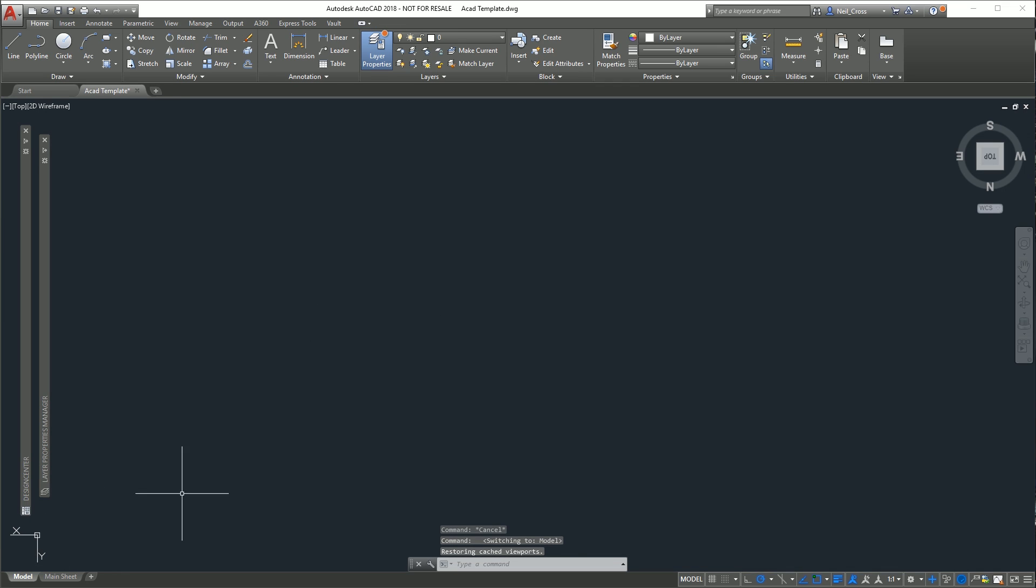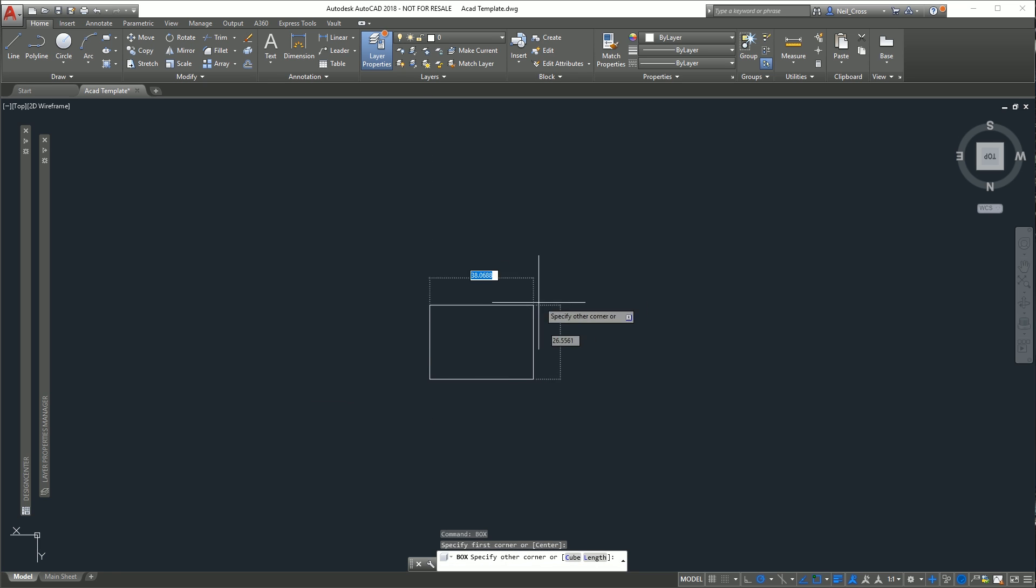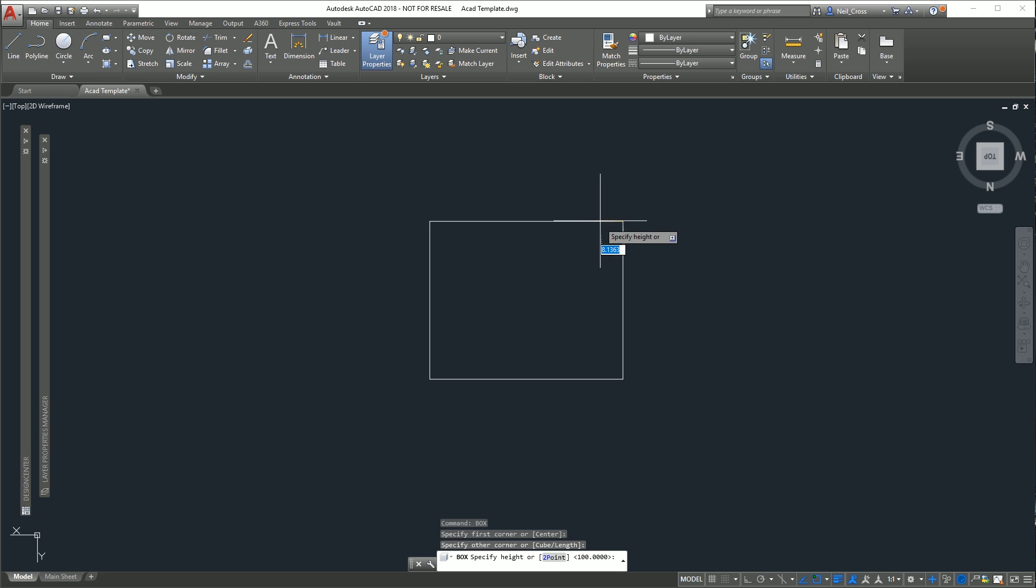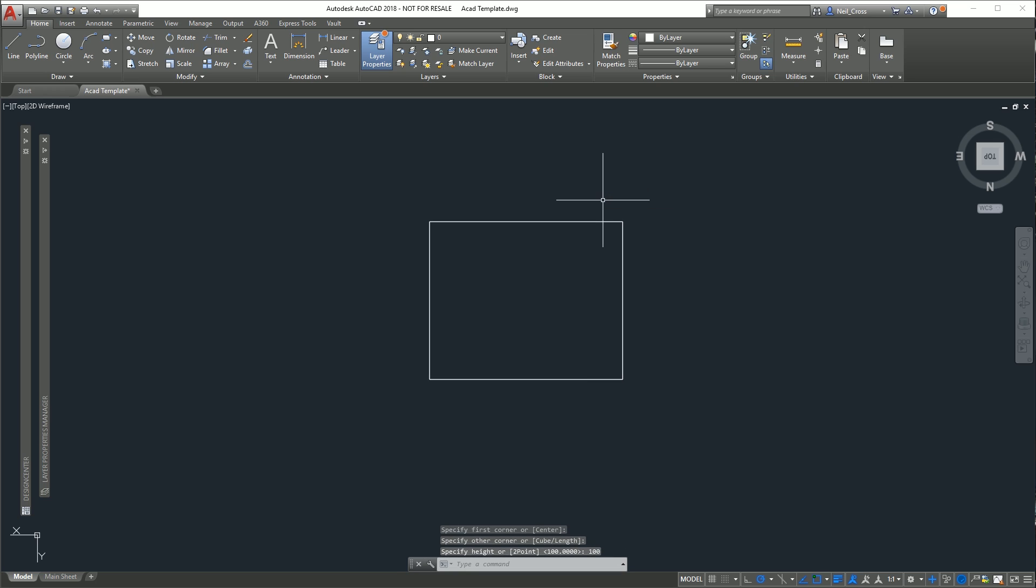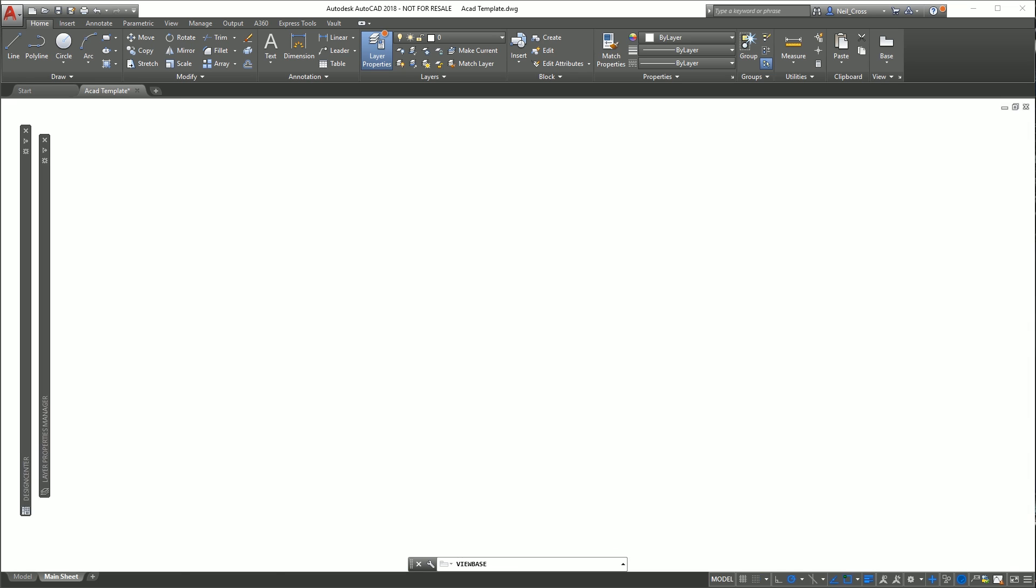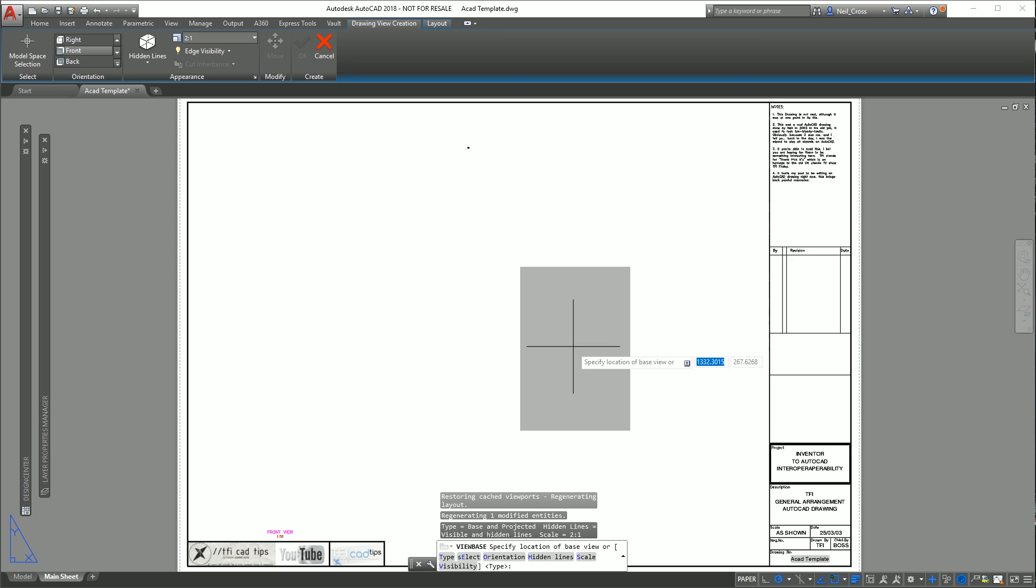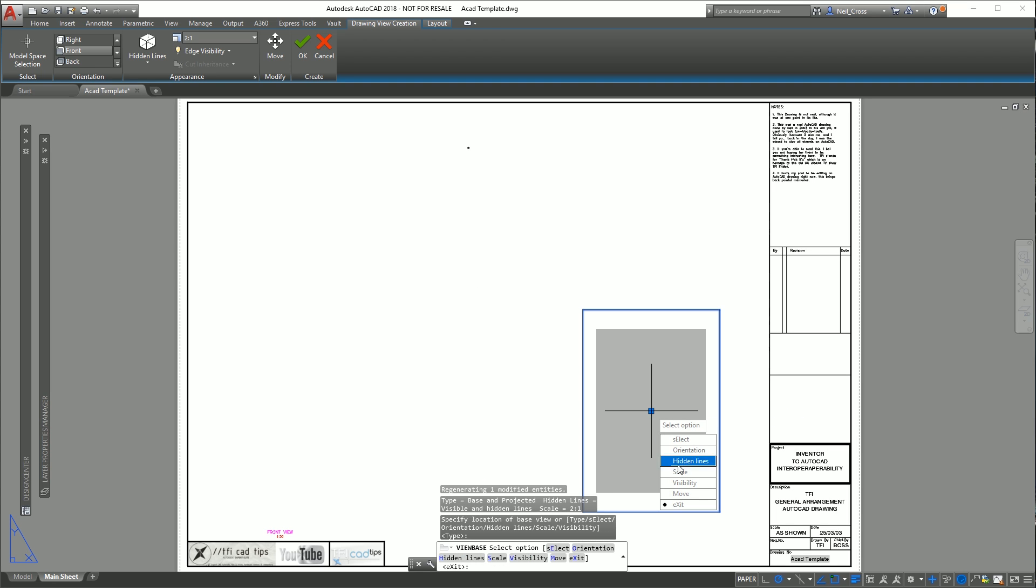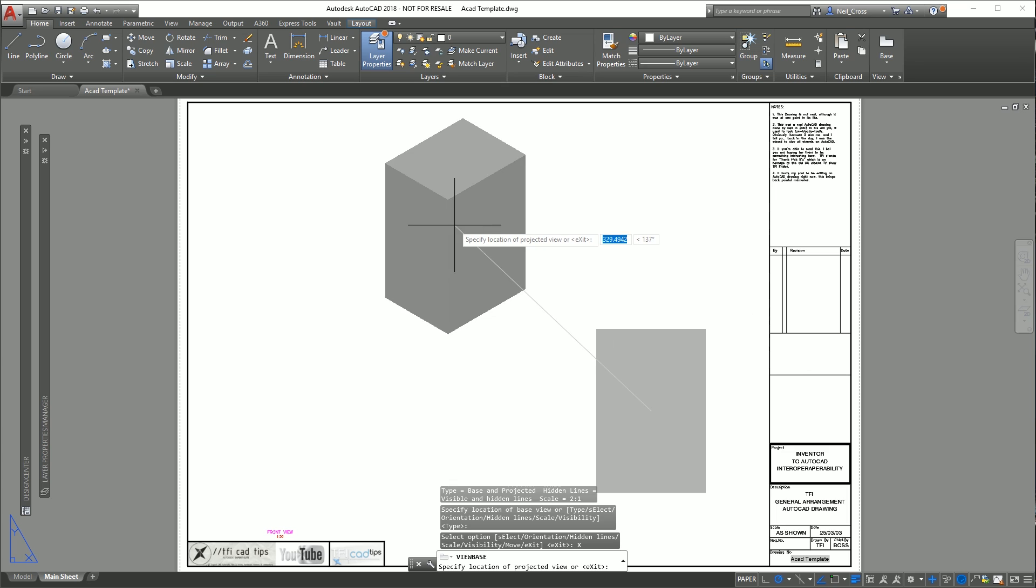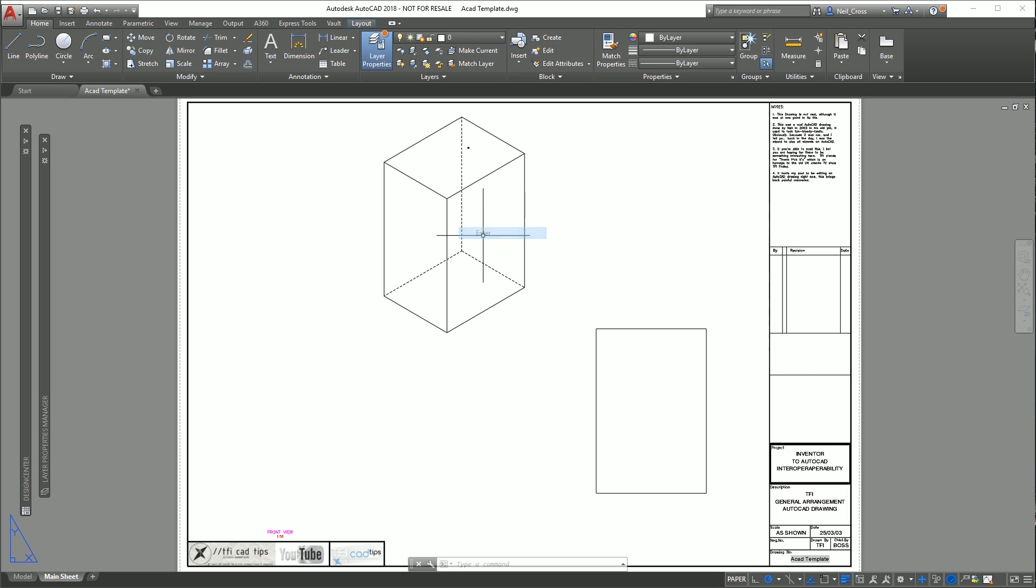So go over to model space, click the model tab at the bottom, type in BOX, press return. This is a bit fiddly but just follow what I do. One click left mouse button, two clicks, then type in 100, press return, and then type in VIEWBASE or one word, press return.